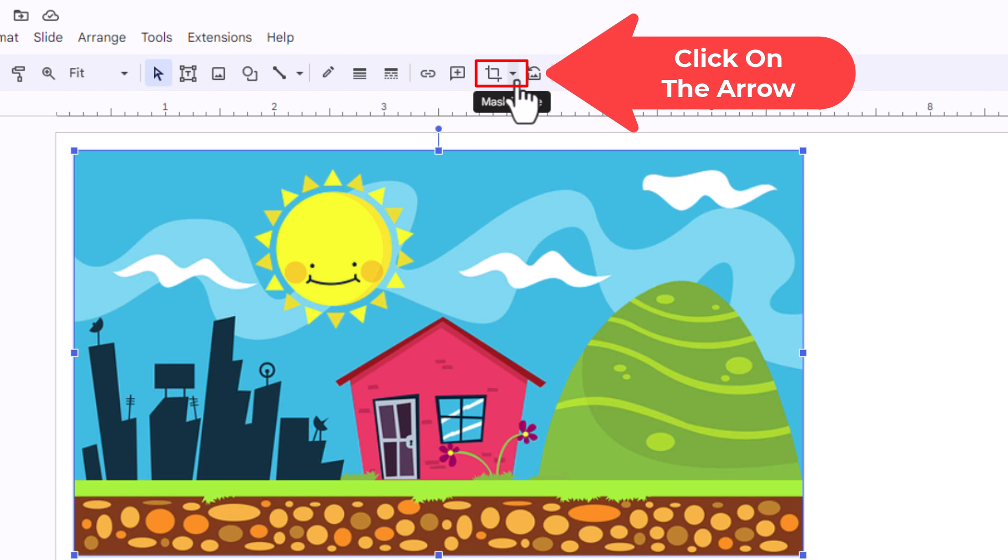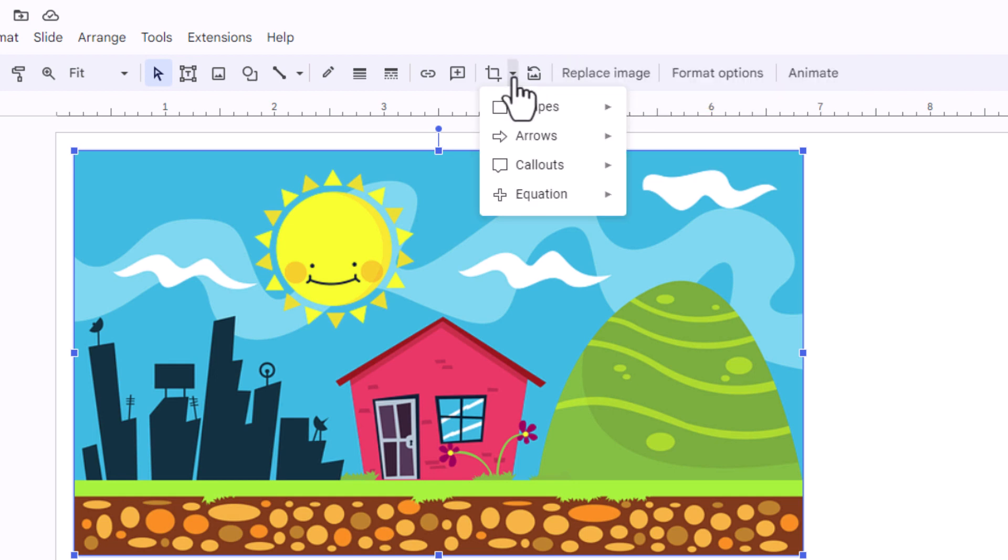I'm going to click on that arrow and now it gives you the option to crop your image into shapes, arrows, call outs, or equations.